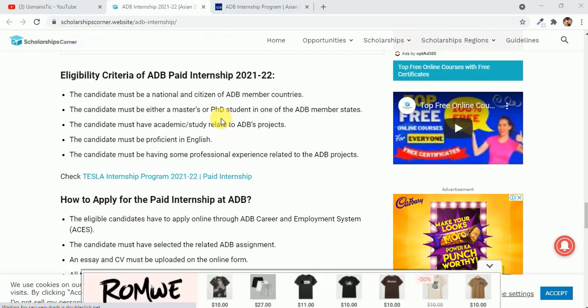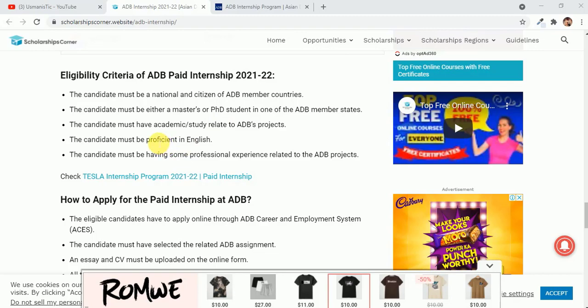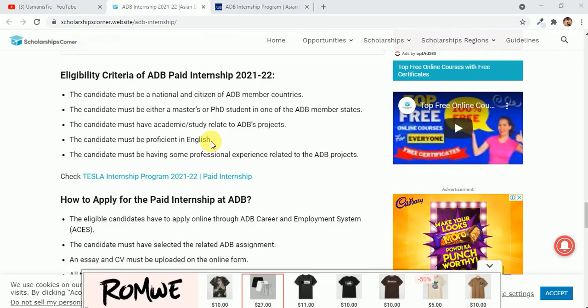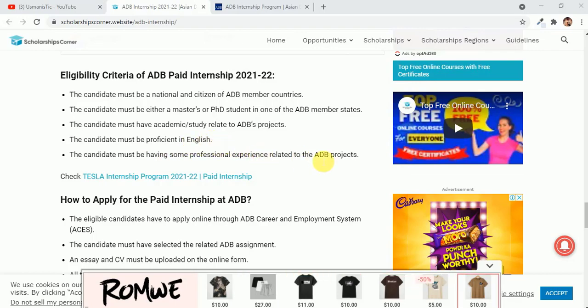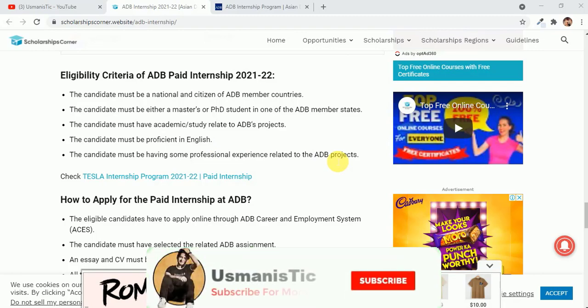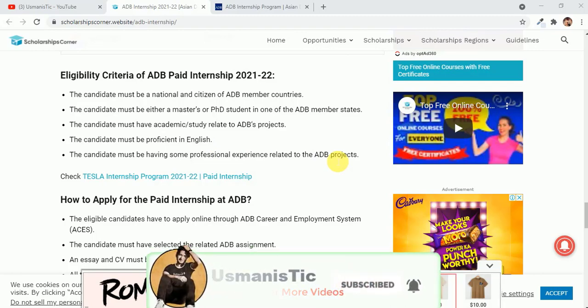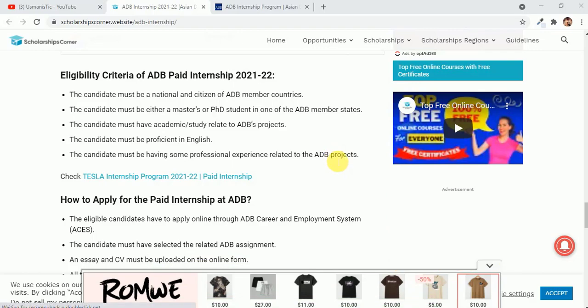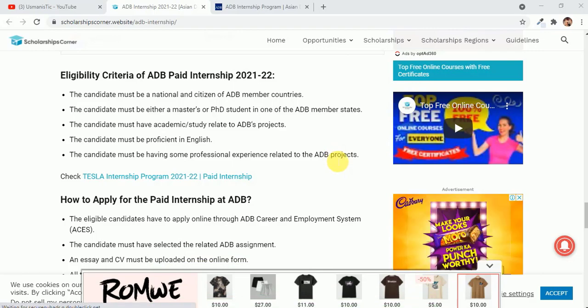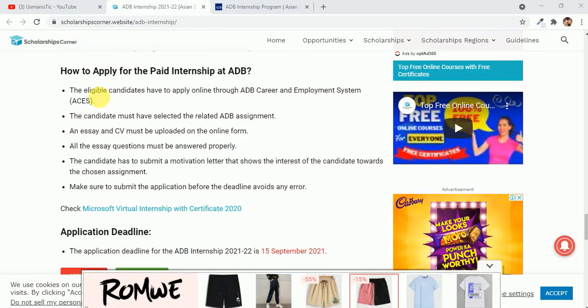The candidate must have academic study related to ADB projects. The candidate must be proficient in English. Technically you must be having some professional experience related to ADB projects. It's not necessary, but if you have professional experience related to ADB projects, that is a plus point.